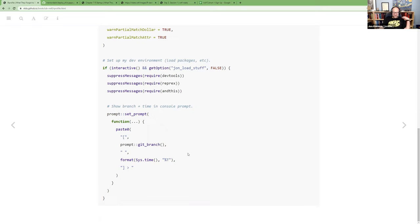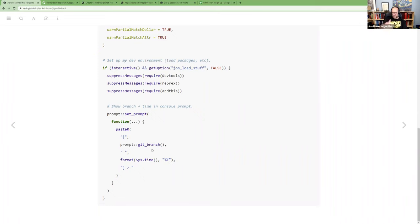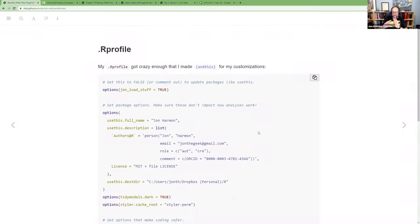In my .Rprofile I load devtools (which also loads usethis), reprex, and my personal package in that order because my package overrides some usethis functions. Those are all used to make other code, not inside the code itself. The last piece sets my RStudio prompt to show the current Git branch and the time, so I can see which branch I'm on and roughly how long things took to execute.